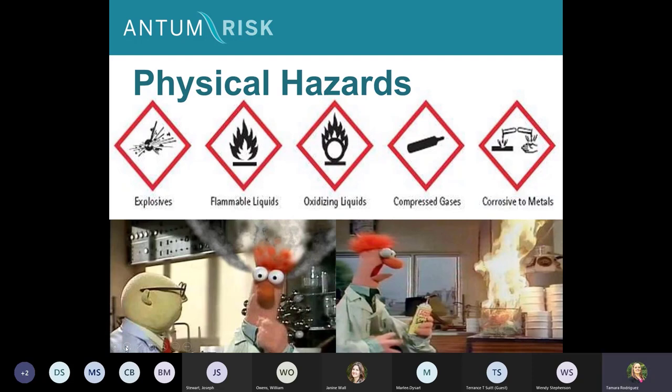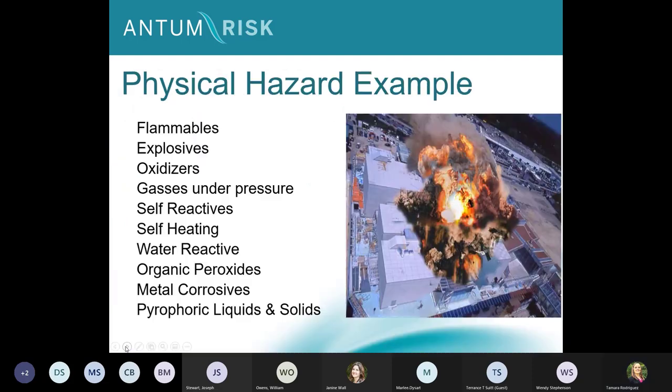Some more examples of our physical hazards: flammables, explosives, oxidizers, gases under pressure, self-reactive, self-heating, water reactives, organic peroxides, metal corrosives, and pyrophoric liquids and solids — these are the big things that go boom.